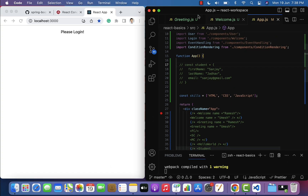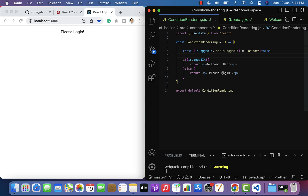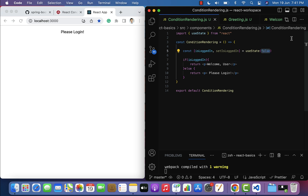Save the file and look at the browser — 'Please Login' is displayed. Going back to the ConditionalRendering component, the isLoggedIn state variable is initially false. If isLoggedIn is true, the component returns 'Welcome User'; if false, it returns 'Please Login'. If we set the initial value to true and save, 'Welcome User' is displayed.